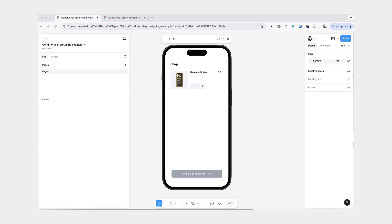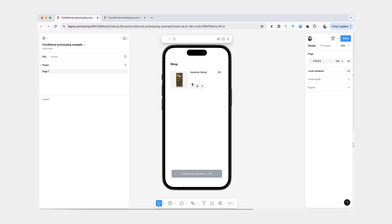We'll be making a small prototype where I have a very plain shopping experience with just one item and a counter so I can add more items. When I do that, you can see that the total number of items gets updated and we also have our total cost in the button. And if I were to decrease the items, you can see that once I get to zero, my decrease button becomes disabled and I can no longer click on it.